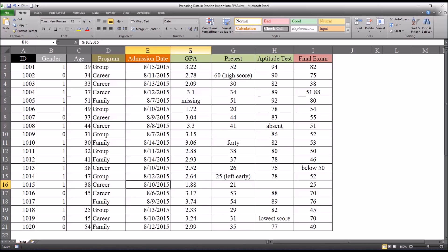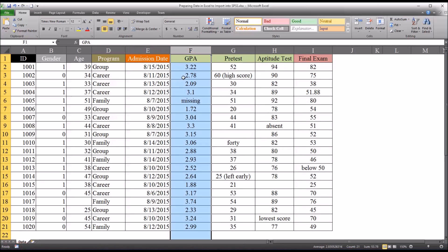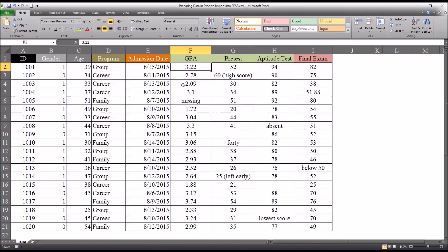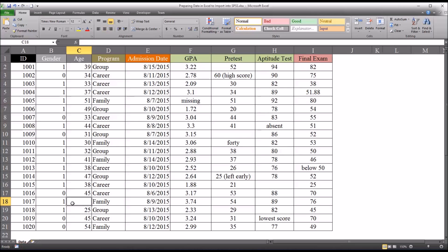Then we have GPA, grade point average. You can see the way this was recorded was missing. I had over here an example that had NA. Again, I think blank is the best way to go there.